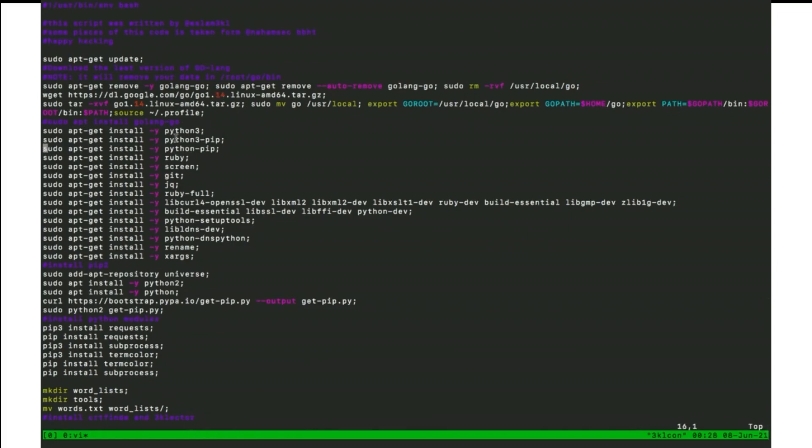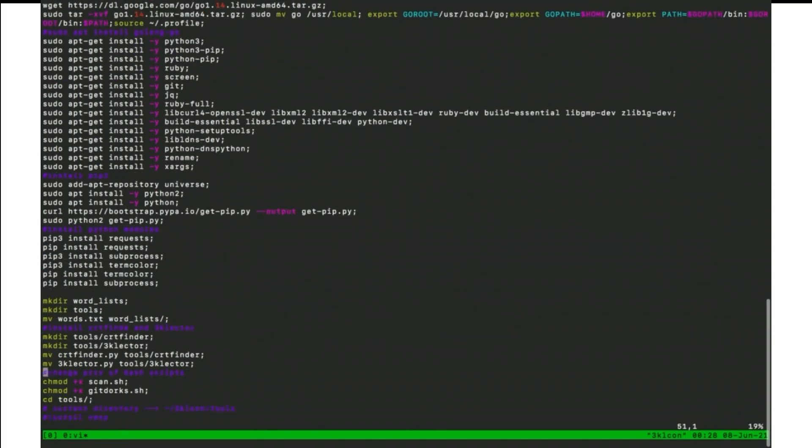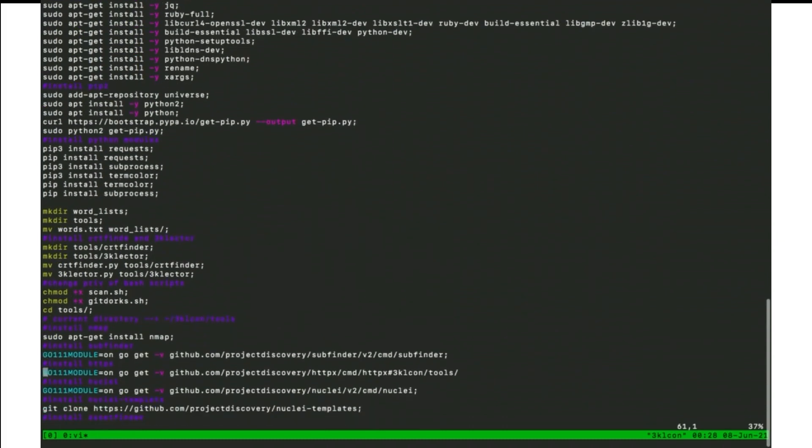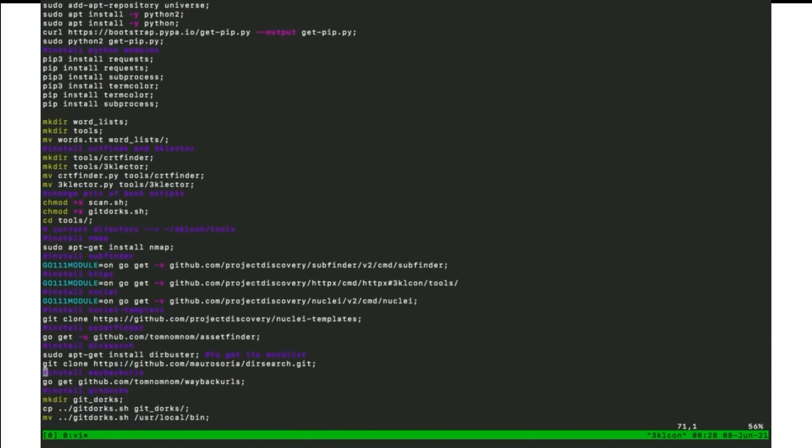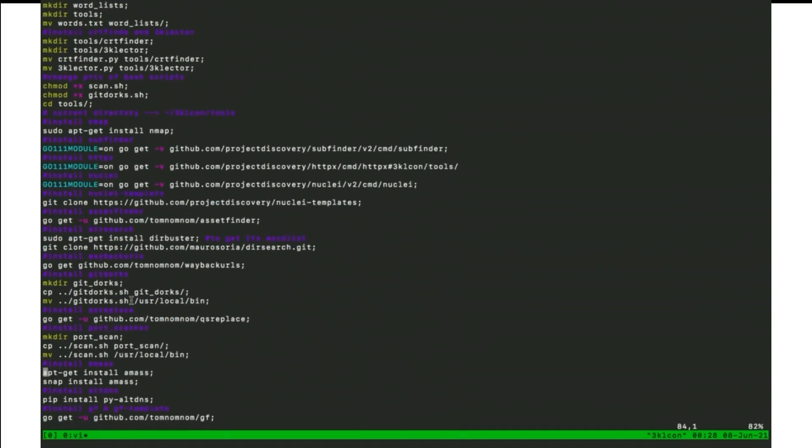After that, it will install Python 3 and Ruby screen and some prerequisite language. After that, it will install a pip2 and some libraries. It will install the pre-requisite tools like Subfinder, HTTP, Nuclei, Nuclei templates, AssetFinder, GF, nmap. If you use OpenTool like me, we don't have nmap installed before and also some scripts to perform board scan.